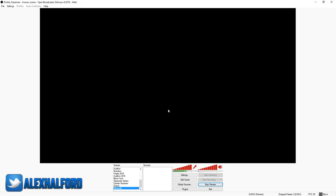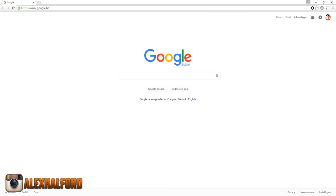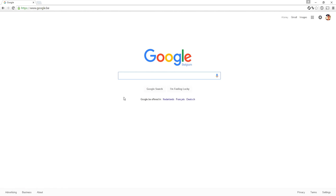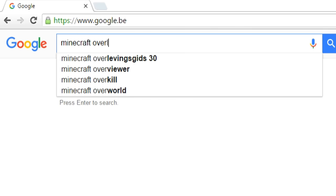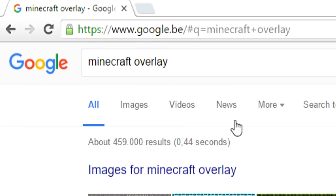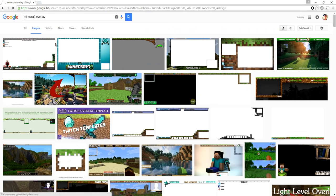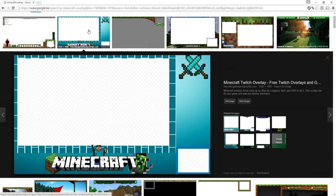As you can see this is just a black screen because we don't have any sources yet. The first thing you want to do is go to Google — I switched the language from Dutch to English so you guys can read it — and you want to type in 'Minecraft overlay', then go to the Images section.